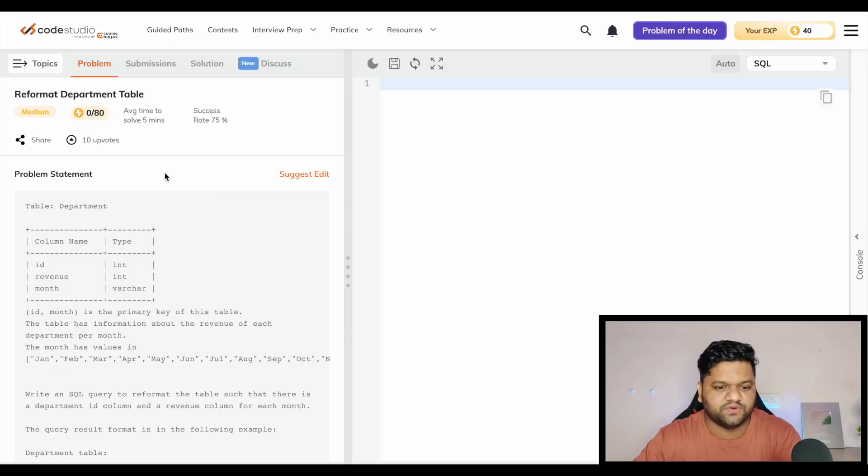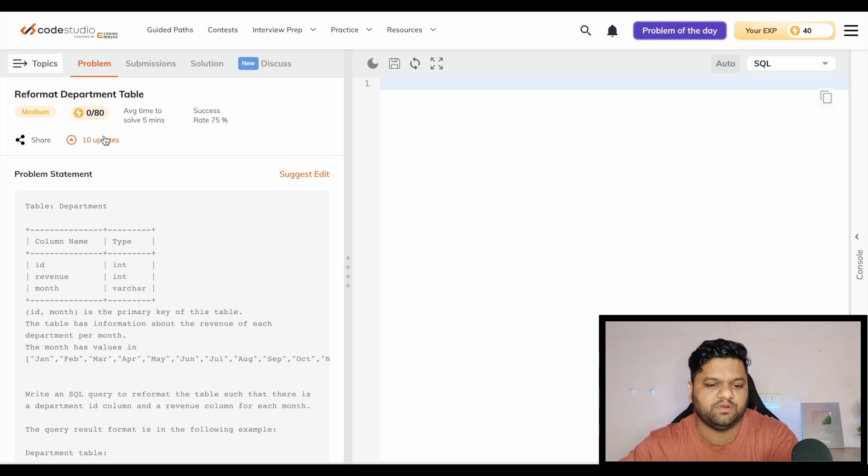Make sure to watch this video till the very end, solve these questions, and share your approach and solution in the comment section. You can solve these questions completely free on Code Studio platform by Coding Ninja. Link is given in the description.